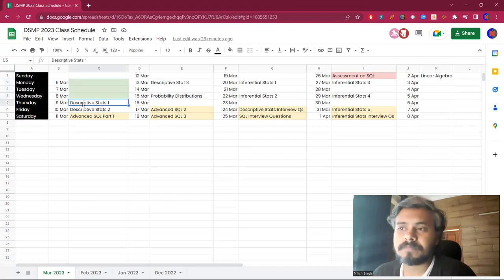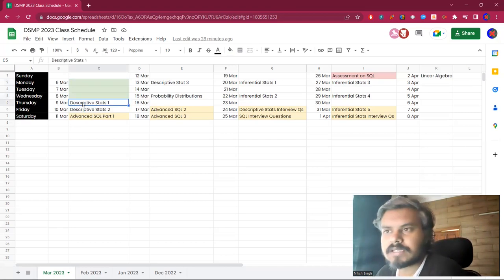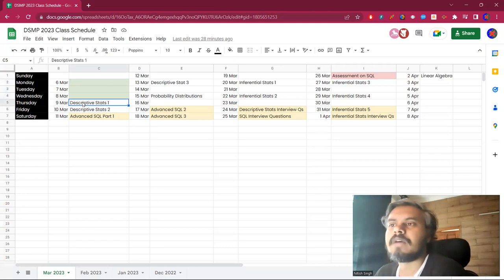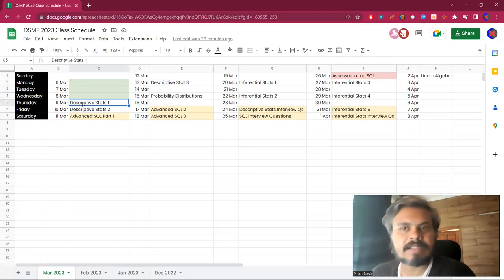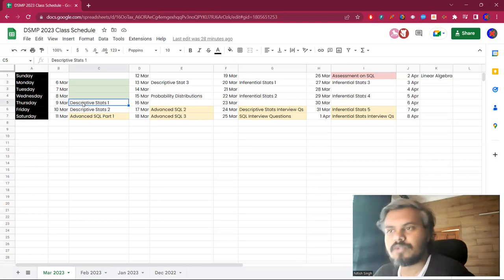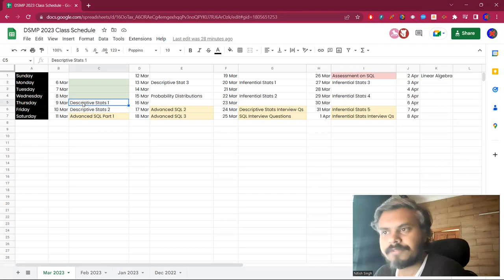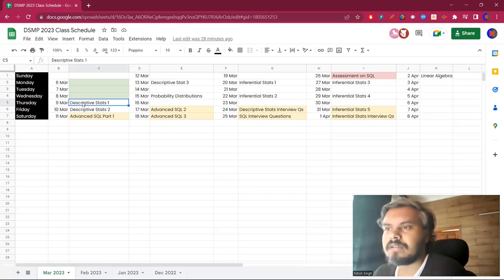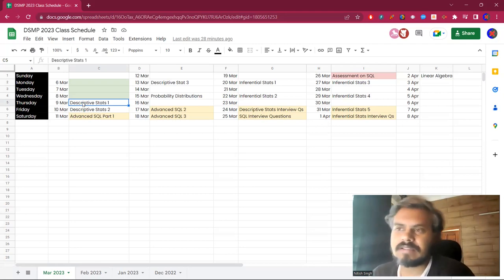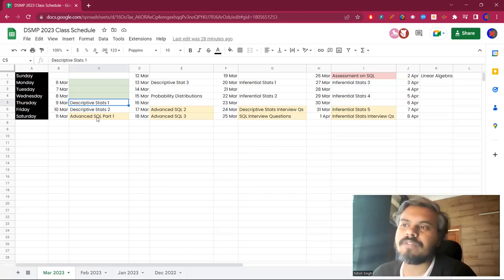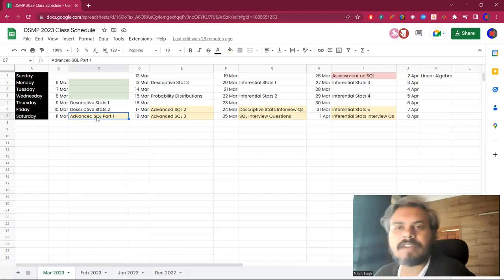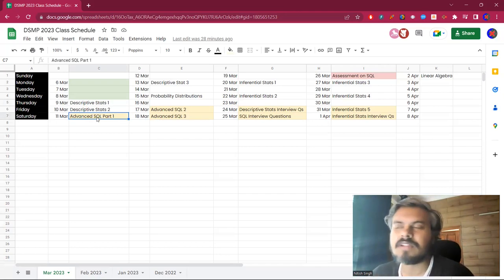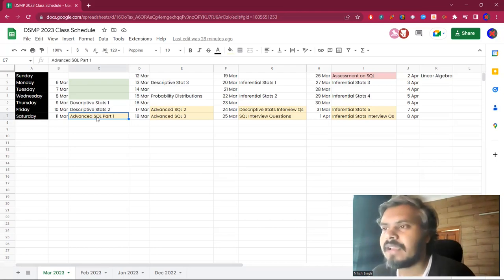After the break we will start from 9th which is Thursday. On the 9th and 10th we will have two statistics sessions which are free sessions on YouTube. And on Saturday we will have an advanced SQL session, so we will have some other sessions on SQL.